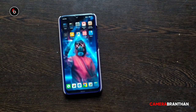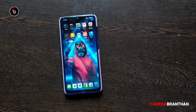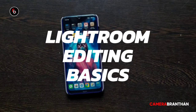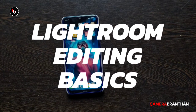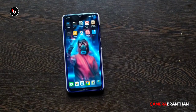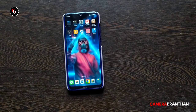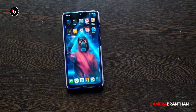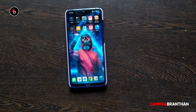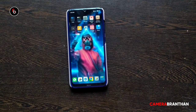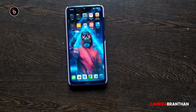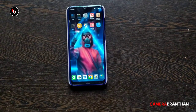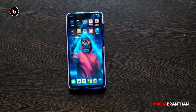Welcome back. We are going to be starting a new series on Lightroom Editing Basics. We will be uploading a new video each week. You can support this channel by sharing the video with your friends.